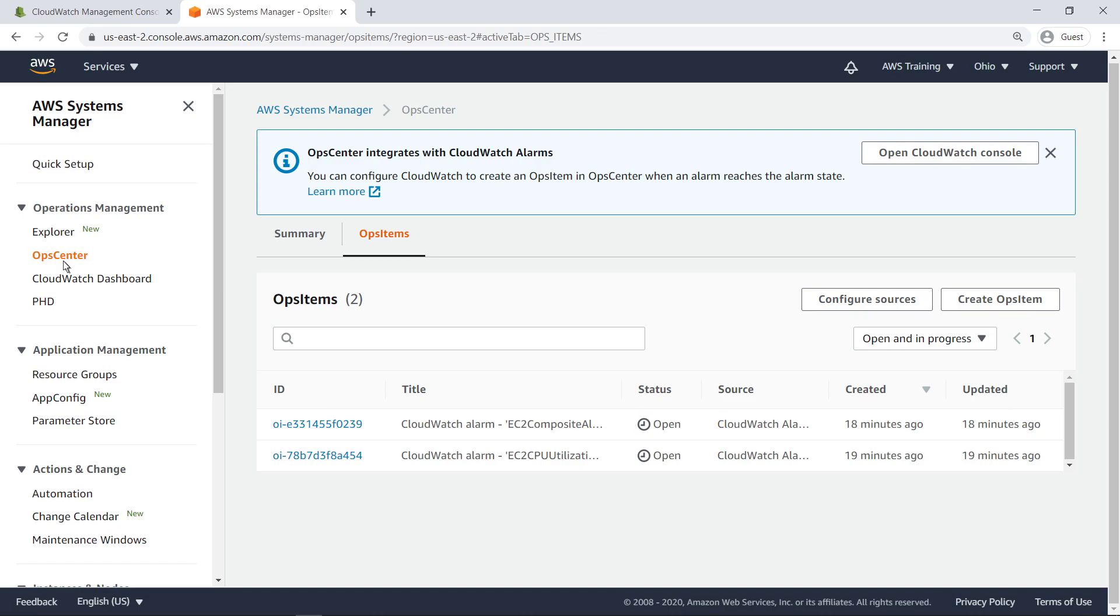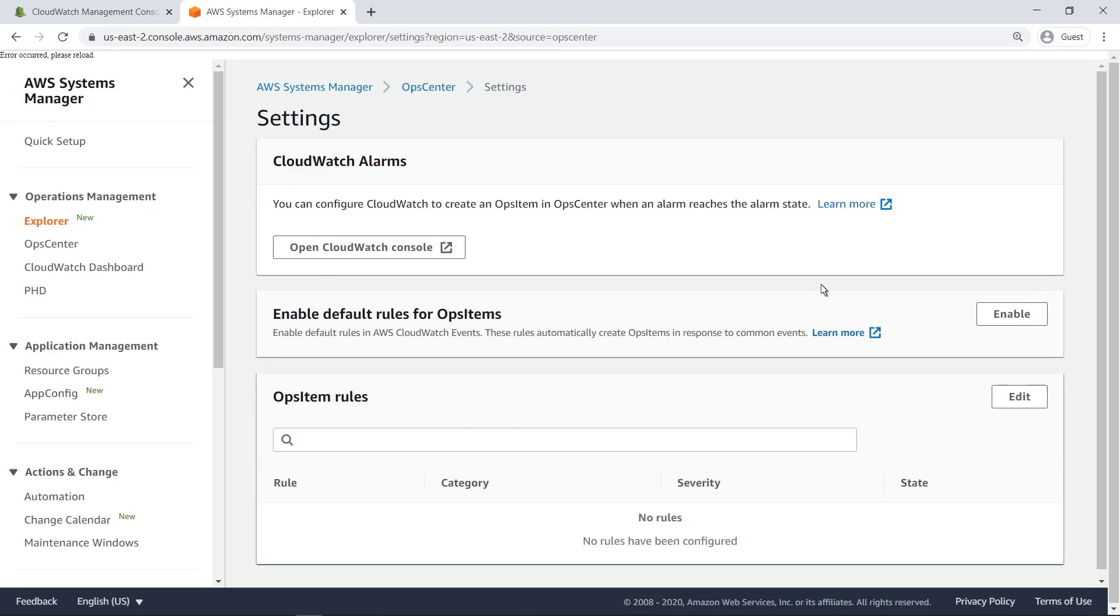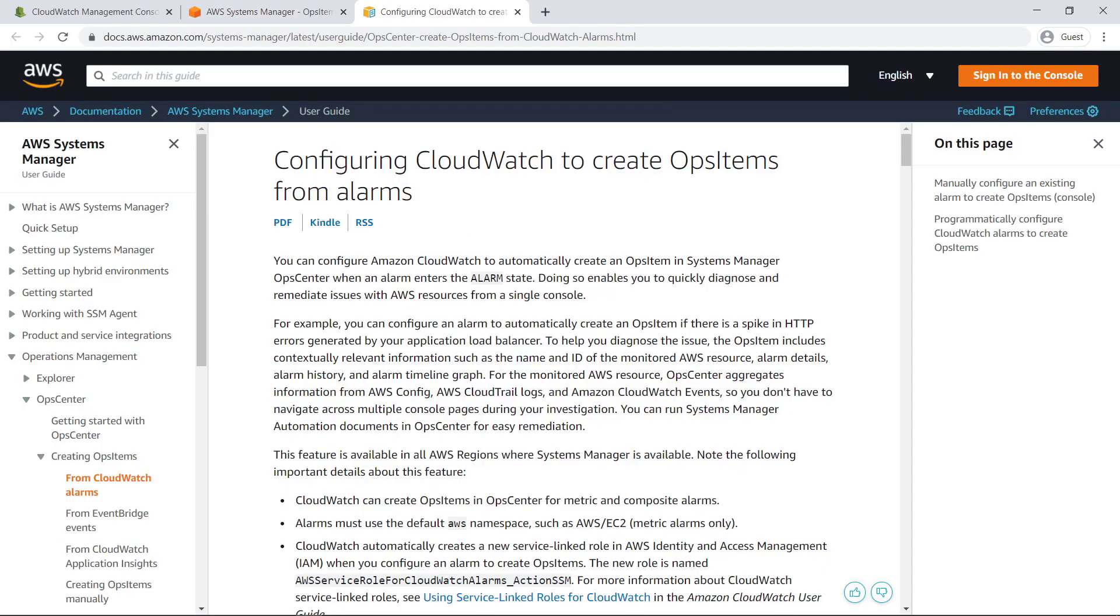To learn more about OpsItems or OpsCenter, you can click either the Learn More link in the blue banner at the top of the page, or the Configure Sources button in the Ops Items pane. The Learn More link in the CloudWatch Alarms pane opens the relevant AWS documentation.